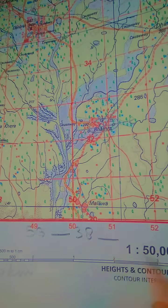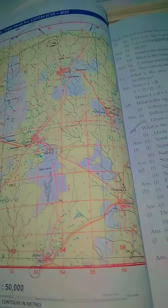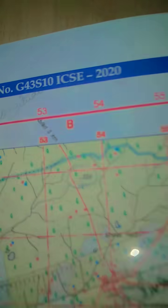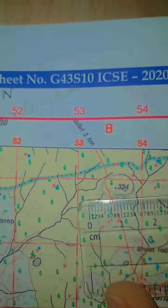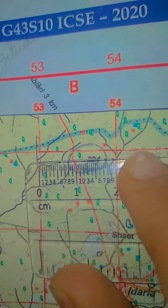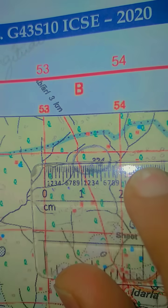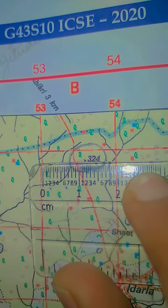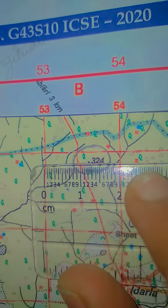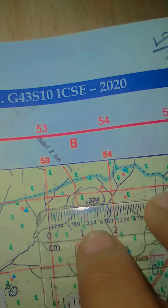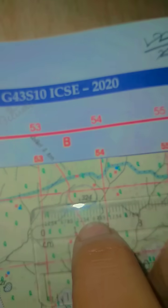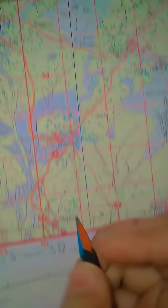Now what we are going to do is take a scale. We put the scale like this — the zero mark should be on this line. Now you have to check it. It is coming 1.2, which means 12 divisions. We divide that by 2, and it's 6. So the third digit of the easting is 6.